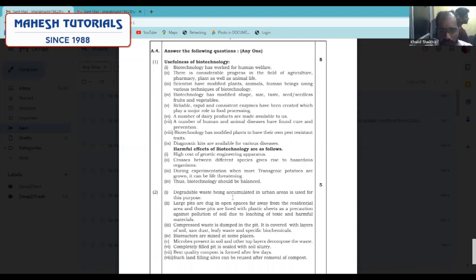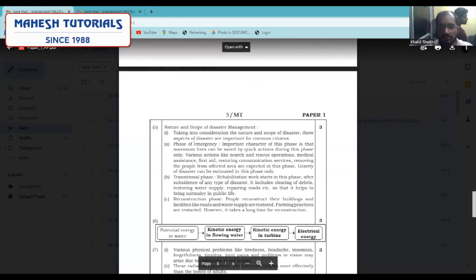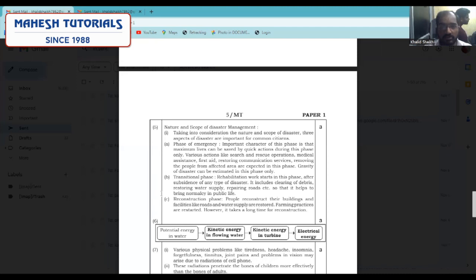One more important answer here: write a short note on the nature and scope of disaster. You have to write the three phases — these three phases are very important in this answer and will give you three marks. Please practice this answer — the more you practice, the more help you will get. You will be able to write each and every answer in the exam, because the exam is a writing exam, not just mugging up. You have to complete your paper within two hours.